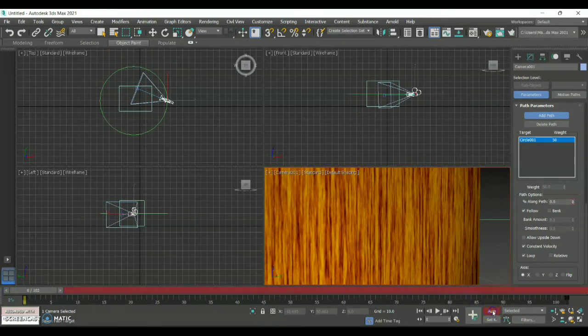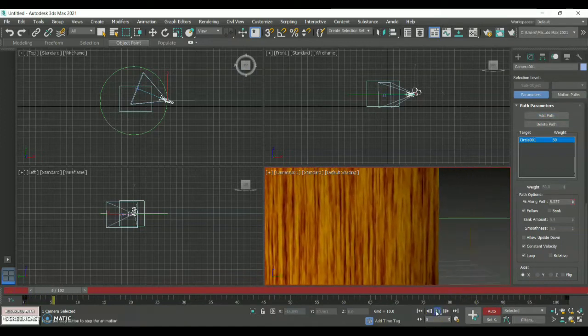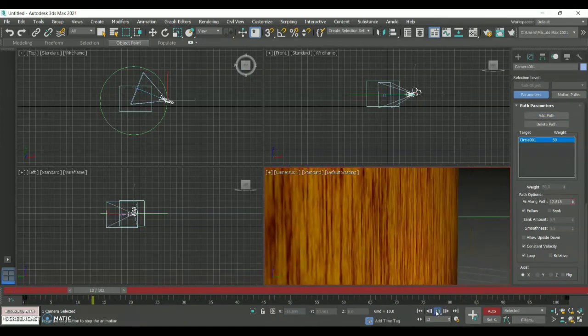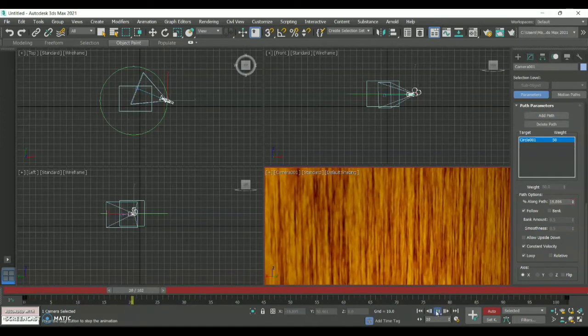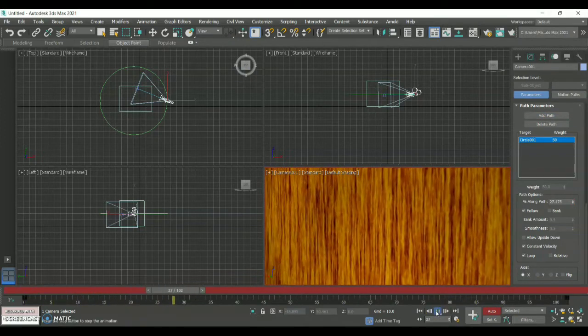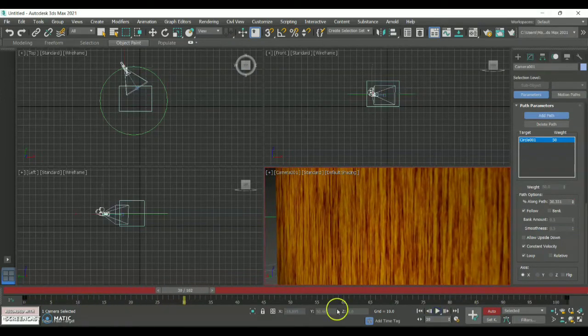Once you are done with this, click on Auto Key and play — check the animation. This is how your camera is going to move.